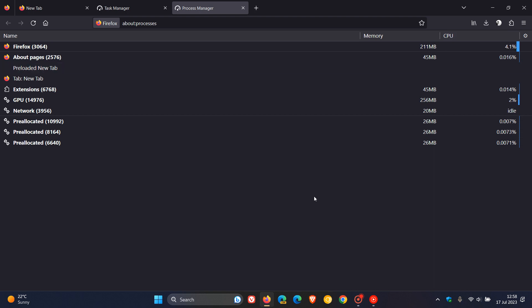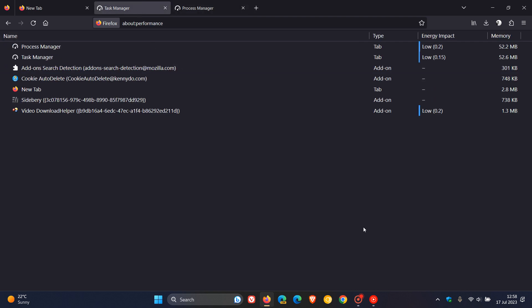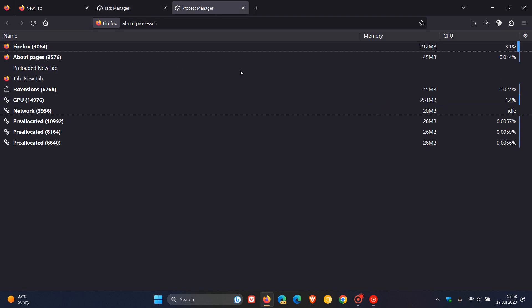And in Firefox 116, as mentioned, you will notice the following changes when that does roll out. So when you visit the about performance page in Firefox 116, you'll be redirected to the about processes page